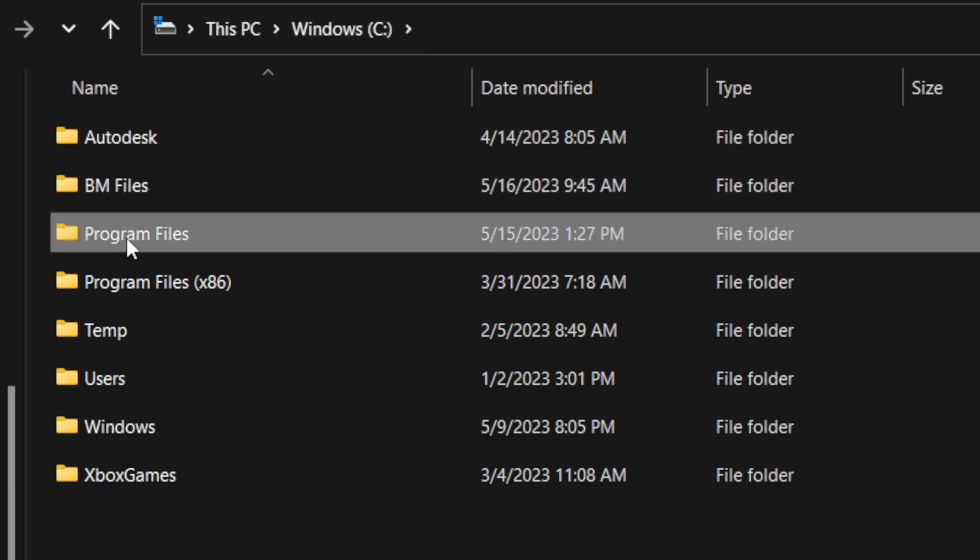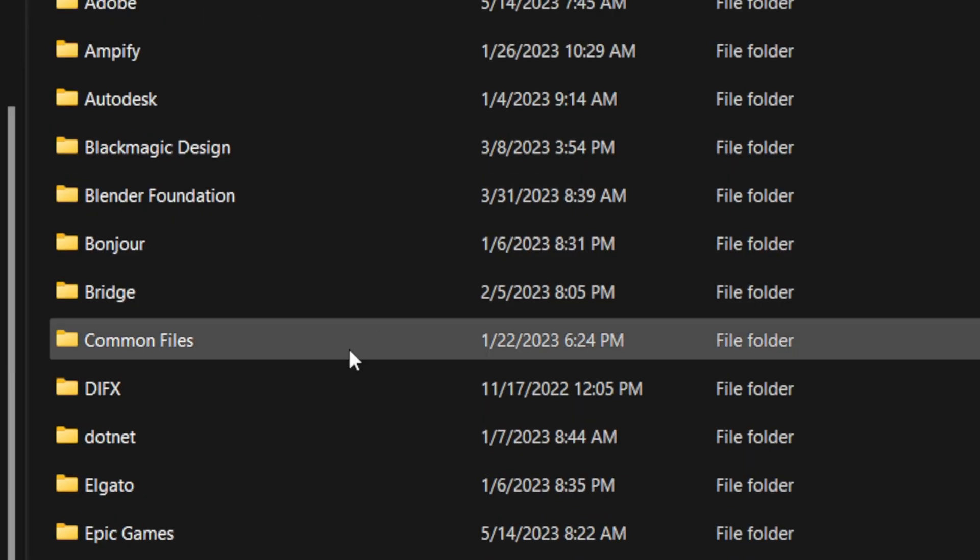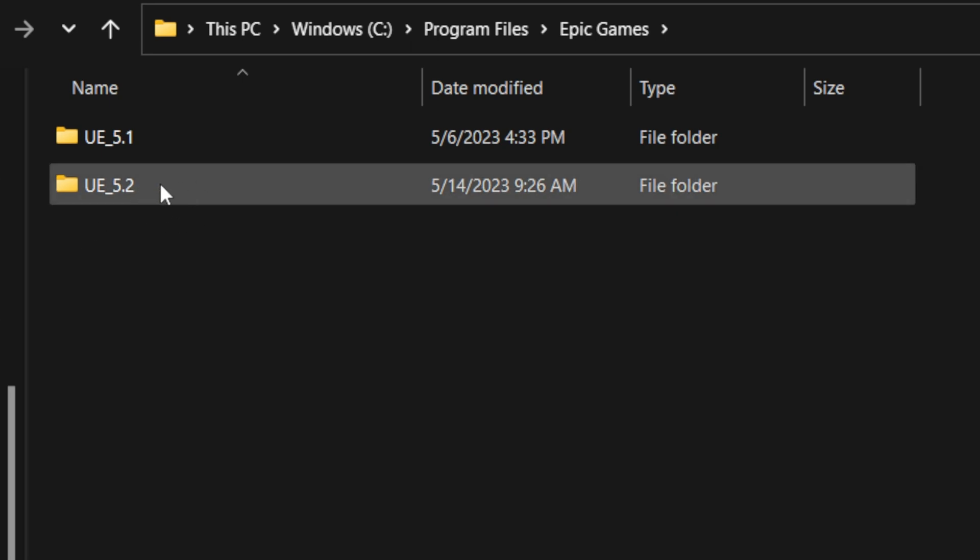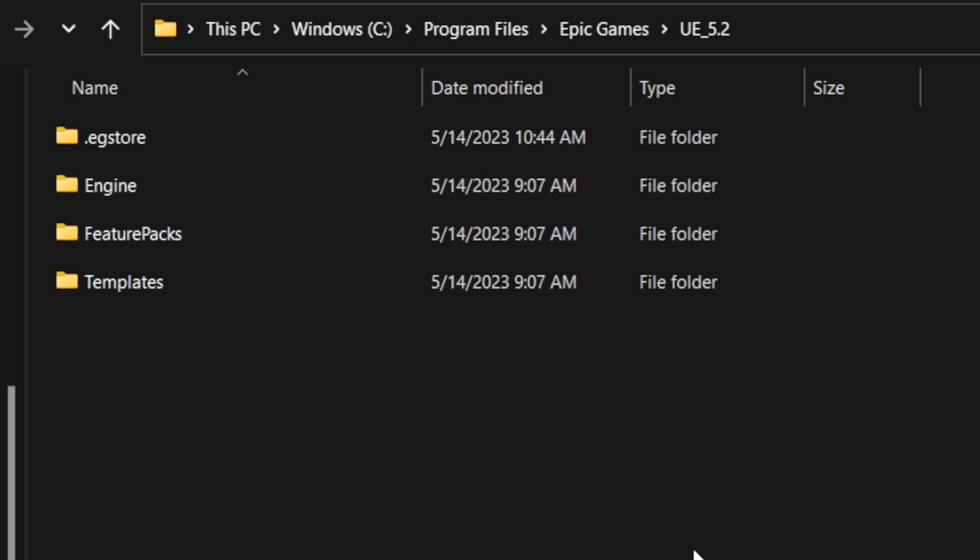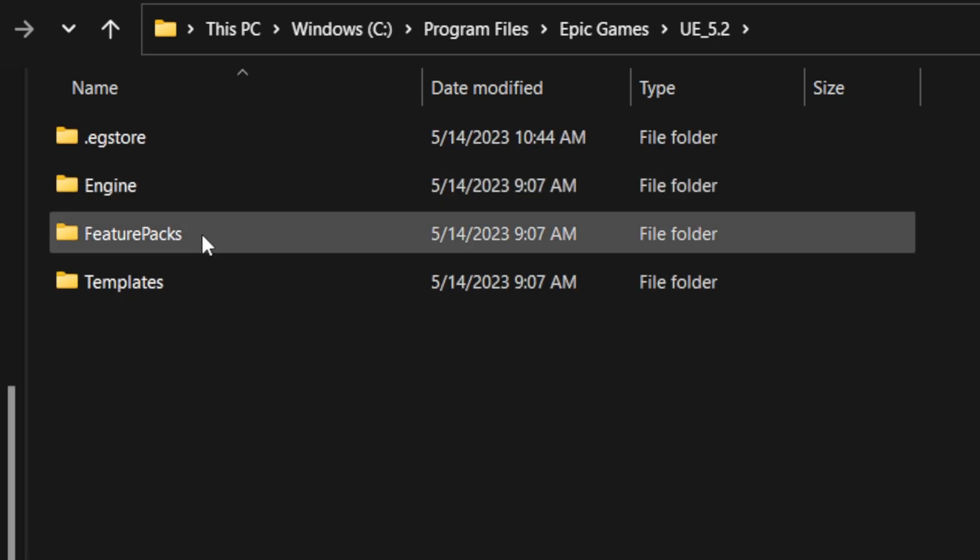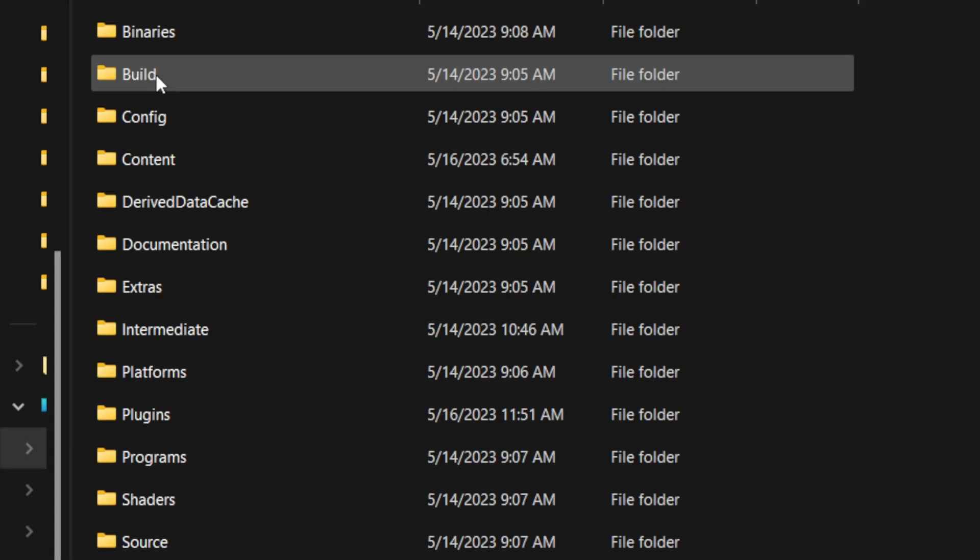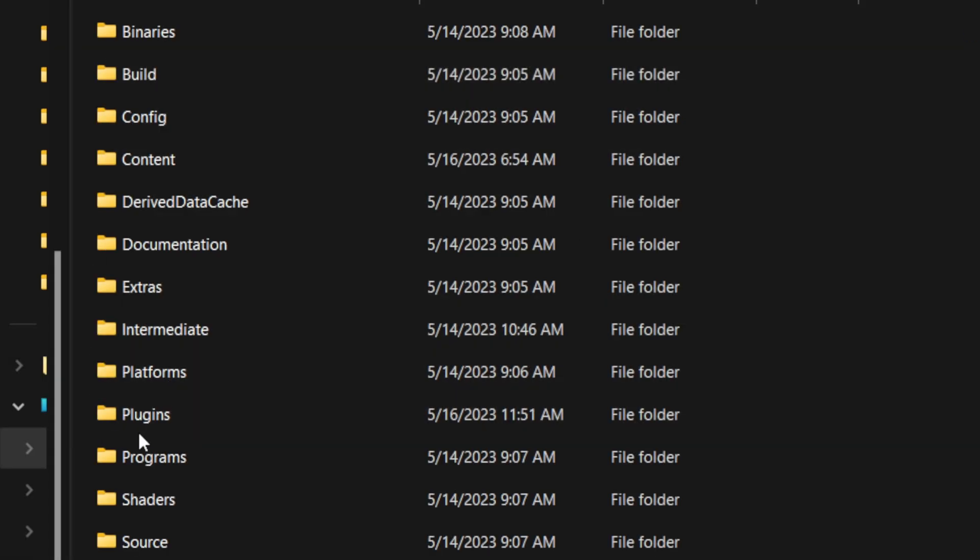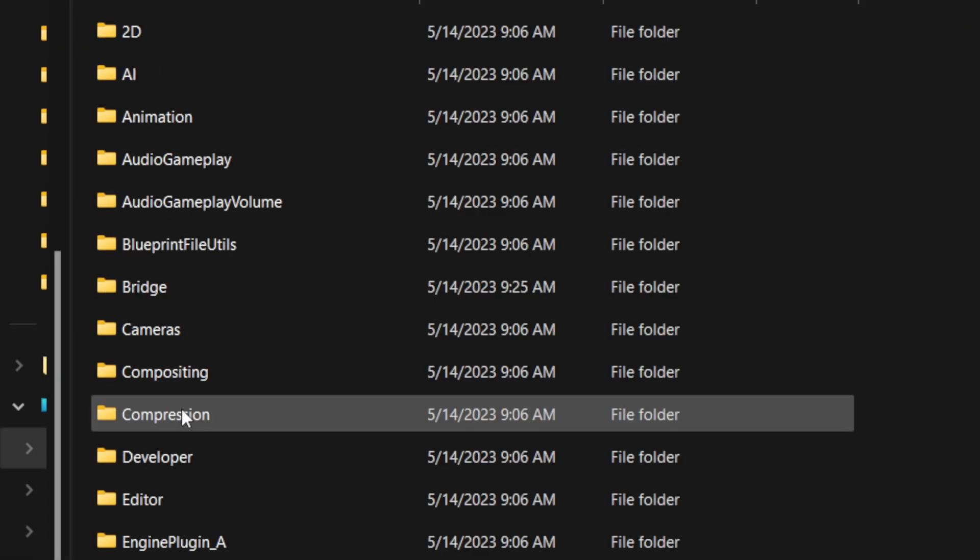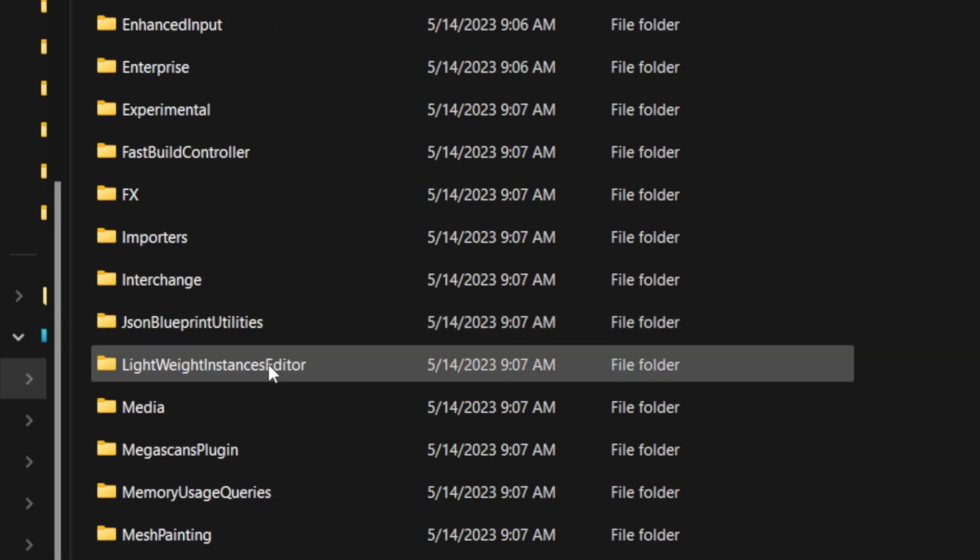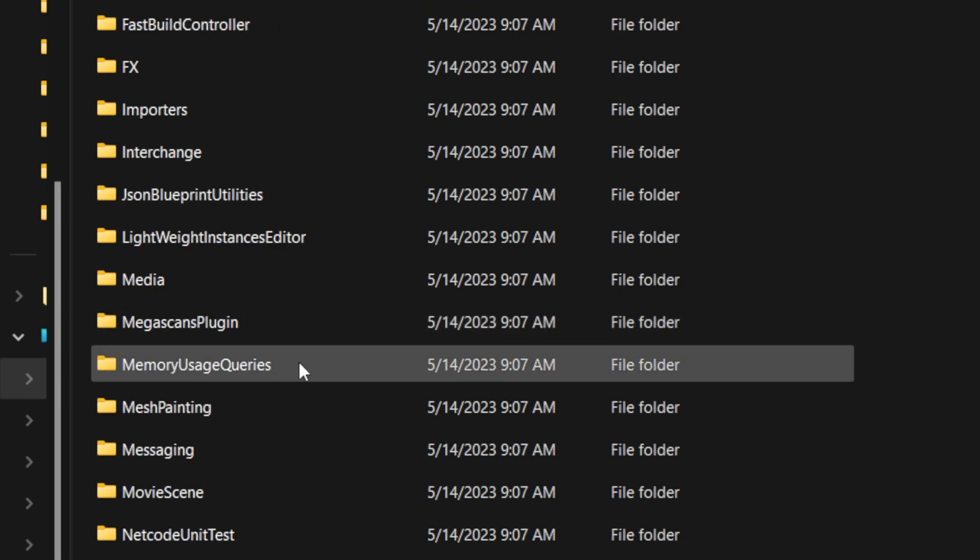I'm going to be using version 5.2, double click on this, and then come down here to where it says Engine, and then down here to where it says Plugins. Now this is a step that a lot of people miss. You want to make sure that you have a folder that says Marketplace within your window browser here. So if I scroll down here to the M's, you can see that I actually don't have the marketplace folder in here.